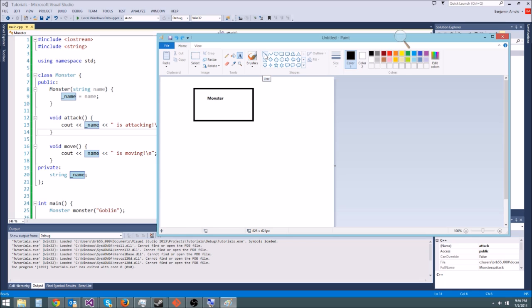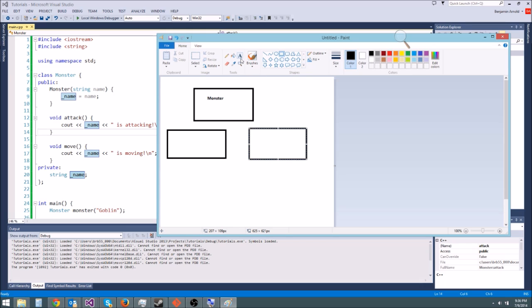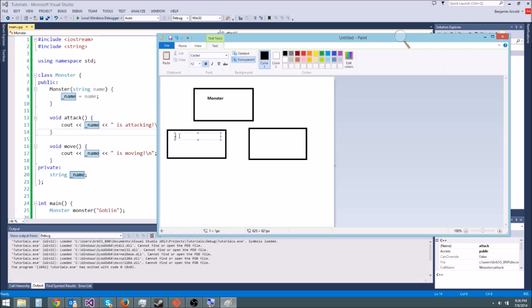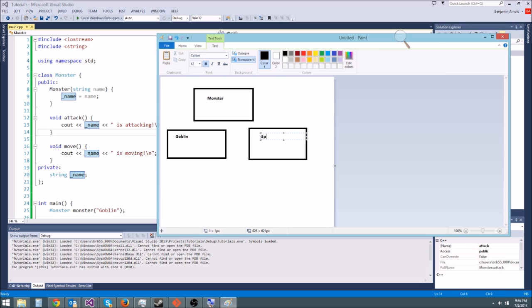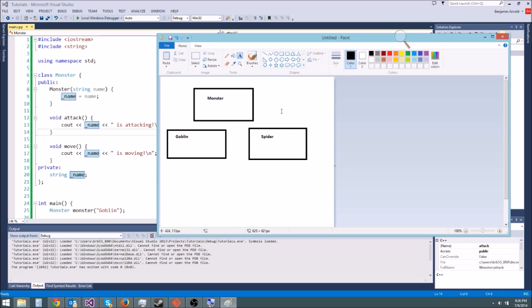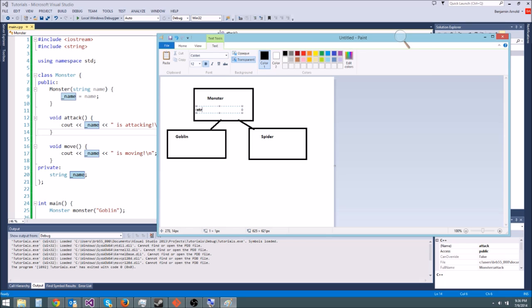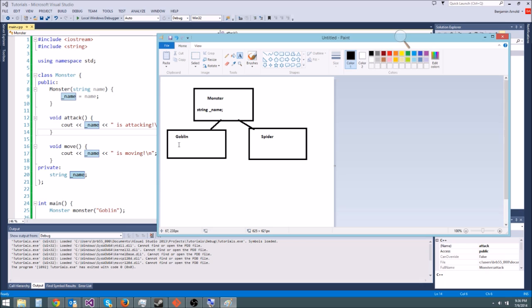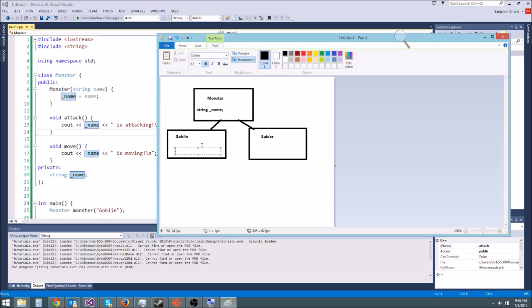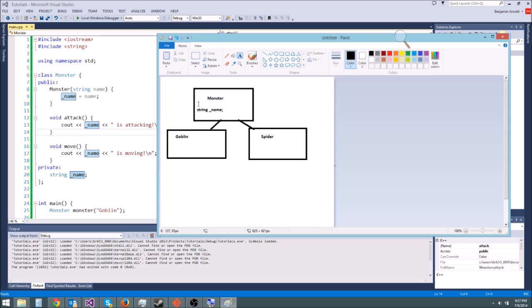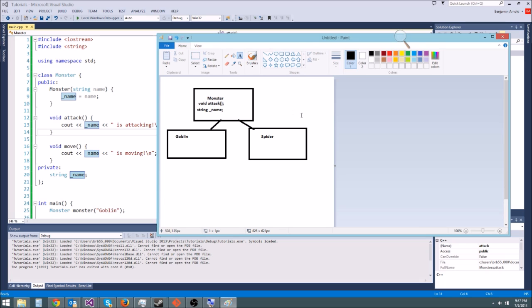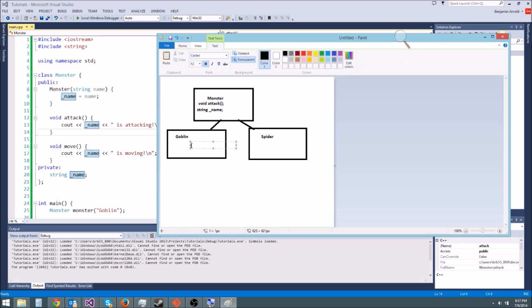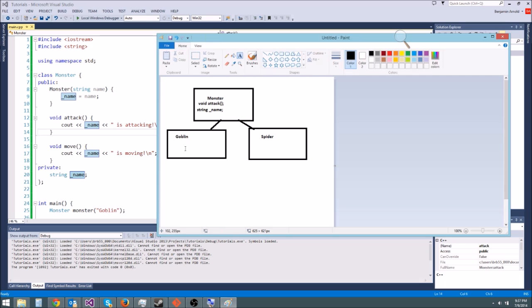For instance we can make a goblin class and a spider class. I'll do that: goblin and spider. So what we're going to do is inherit from monster, so I'm going to draw little arrows like this. So if we put a variable in monster like string name, now goblin and spider are both going to get to use string name. We don't have to type string name here again.